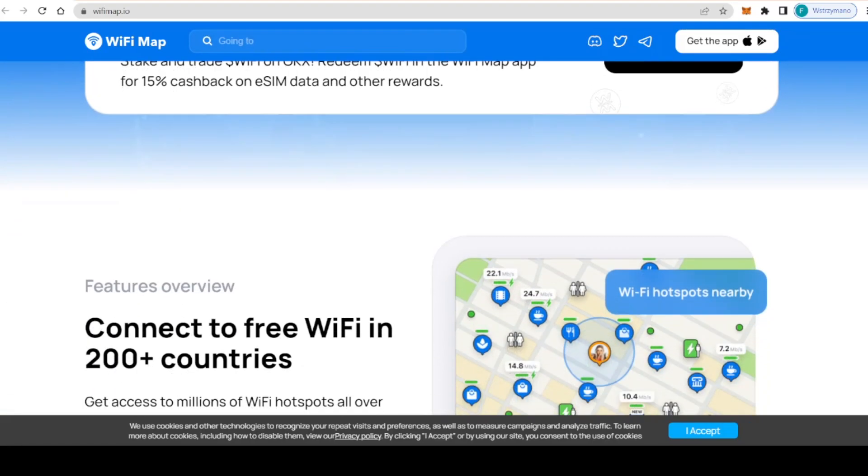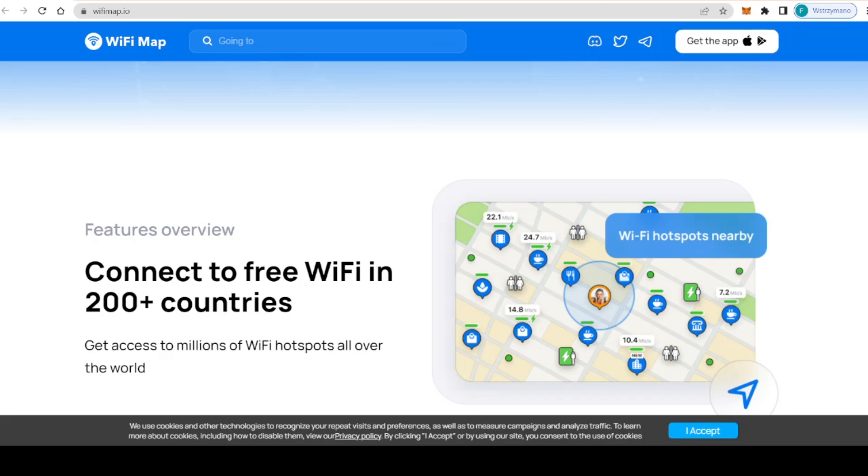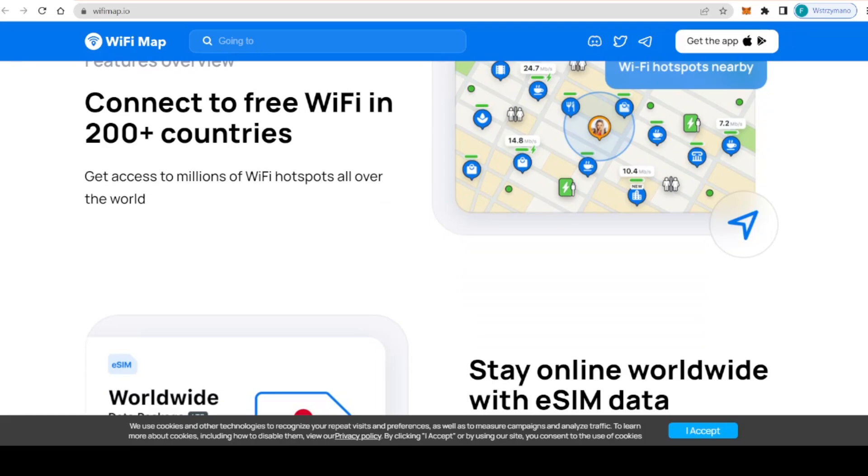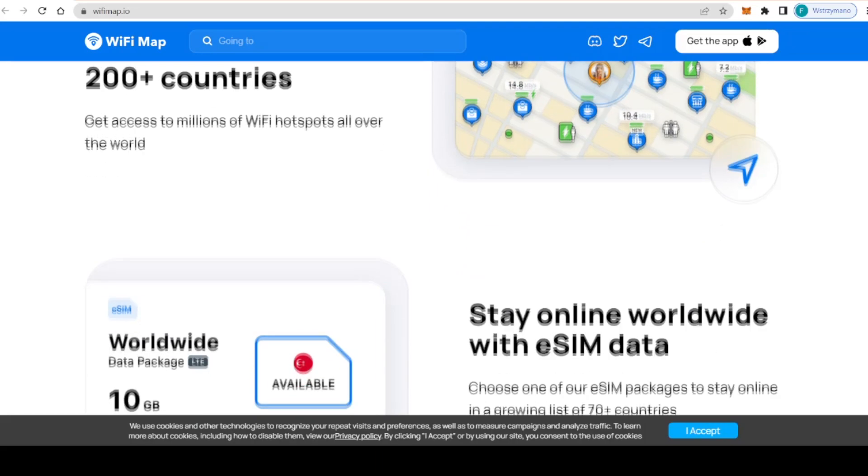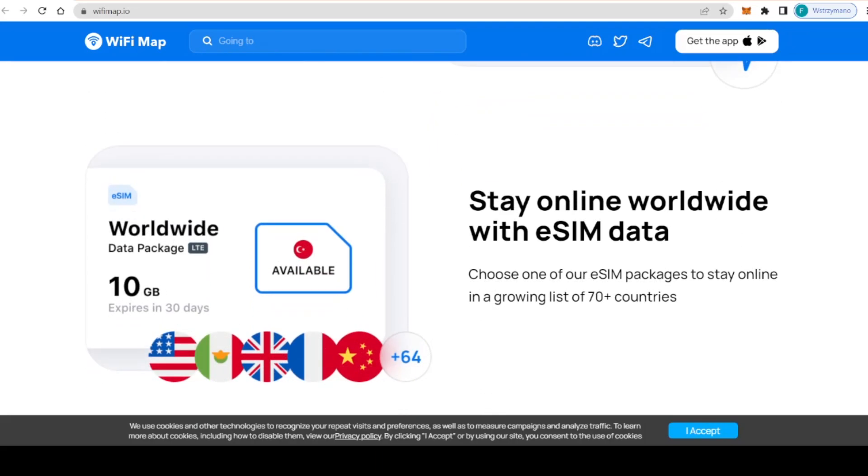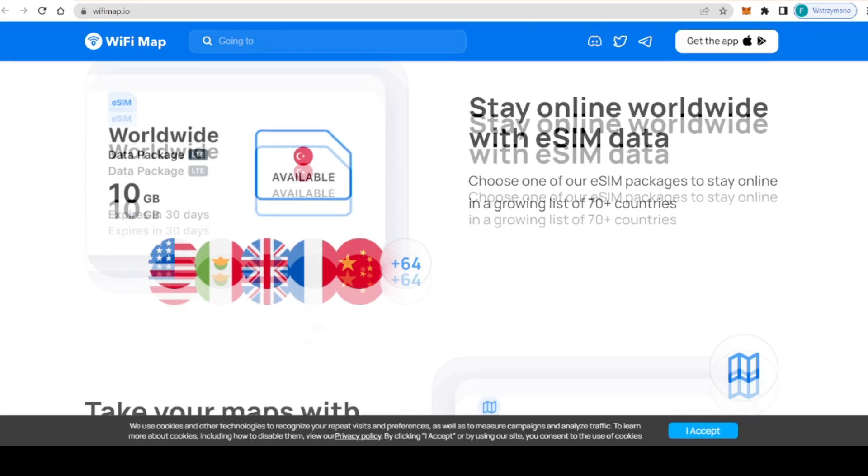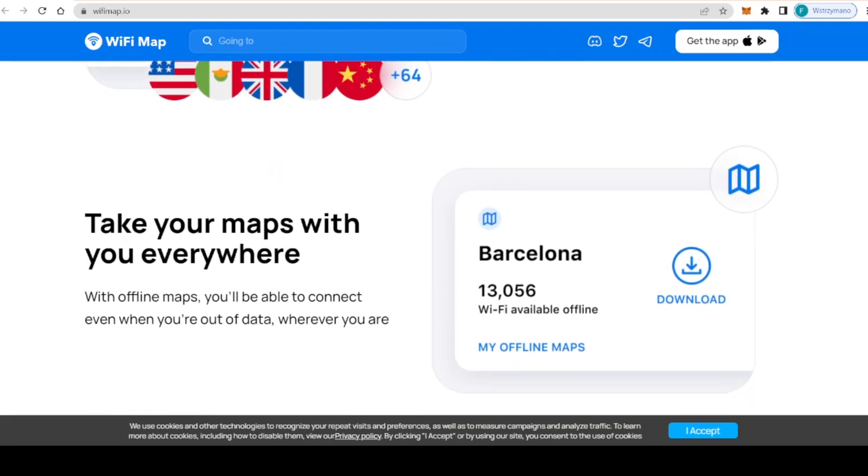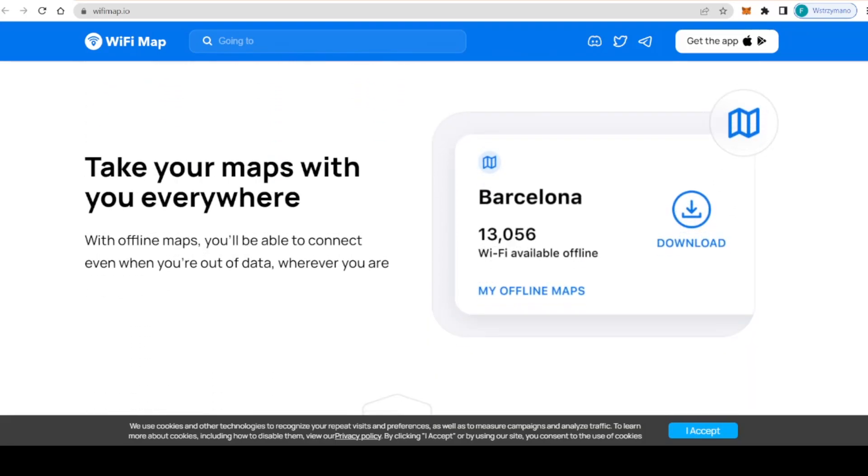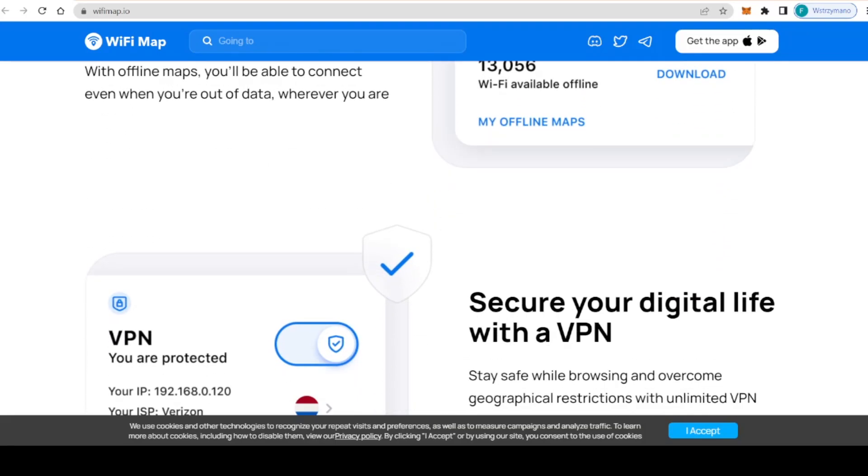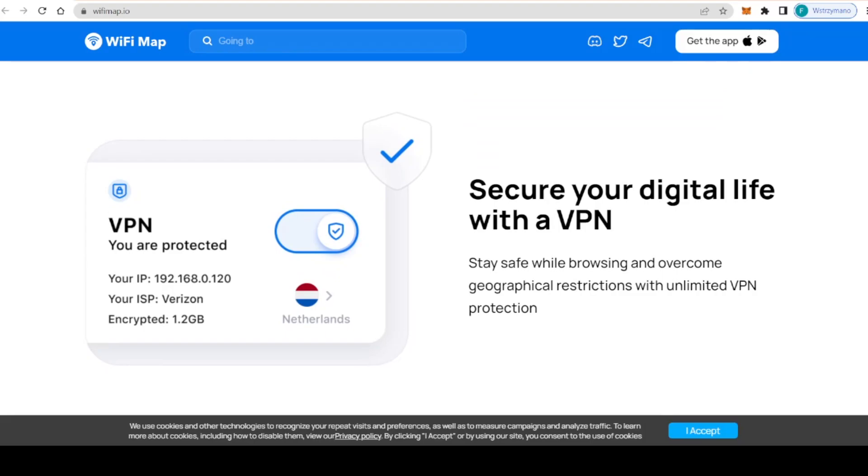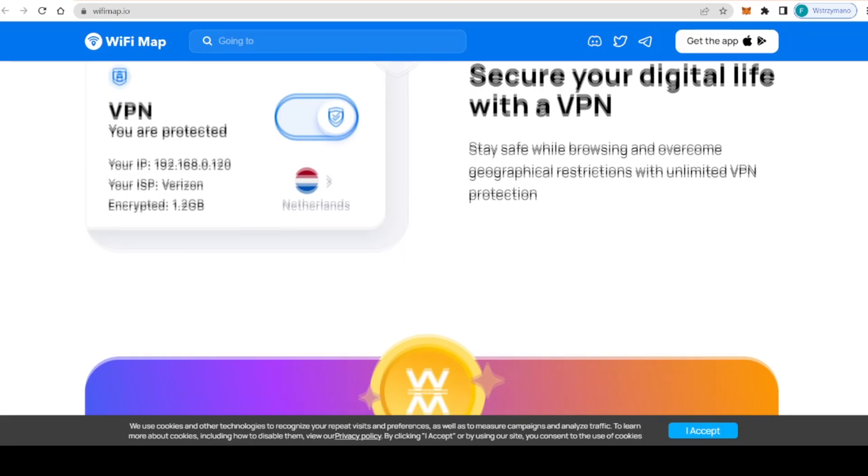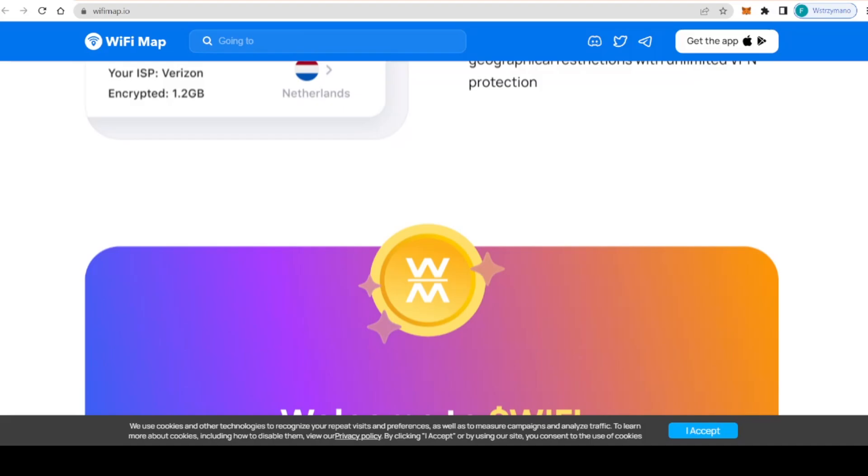By leveraging the power of blockchain technology, WiFi Map is able to create a global project where users can share their internet connectivity in a secure and transparent way.